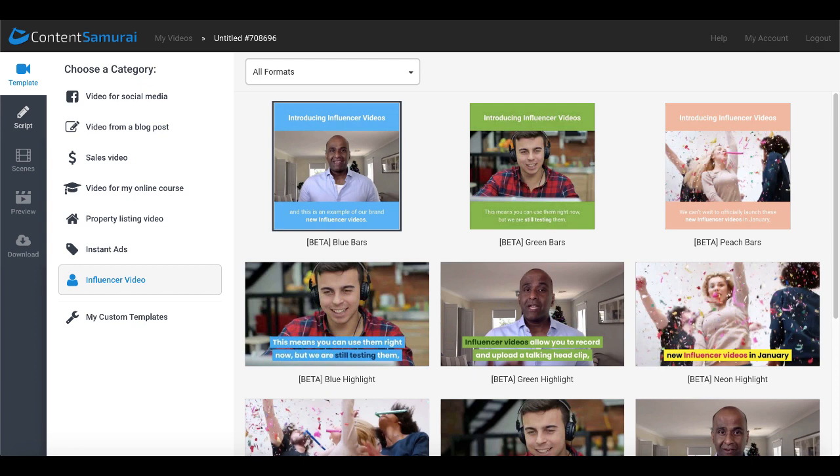In today's quick video we're going to take a look inside of Content Samurai now called Vidnami and take a look at how to transcribe videos to text automatically.